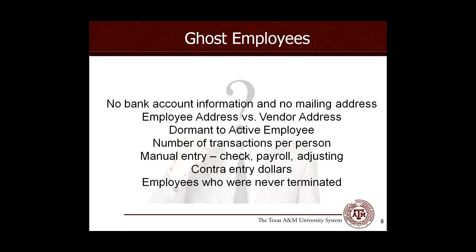Here are some ways that we can identify some of these ghost employees or some particular fraud activity. Whether they have no bank account information and no mailing address. If an employee does not have their bank account information listed to receive an ACH payment and they have no mailing address on file, how do they receive their paycheck? Another way to identify some of these possible ghost employees is if you would do an employee address versus a vendor address. You can also look at the number of transactions per person. Some other areas to look at: some manual entries, not system generated, would be checks. Do you have manual checks? Are you doing a manual payroll run? Do you have some manual adjusting entries? Are there contra entry dollar accounts?